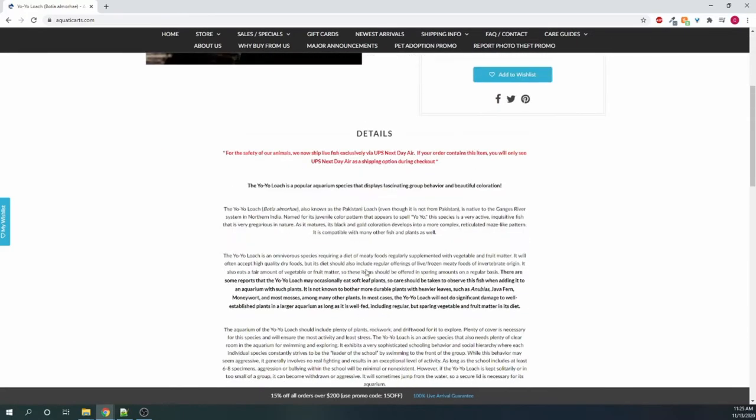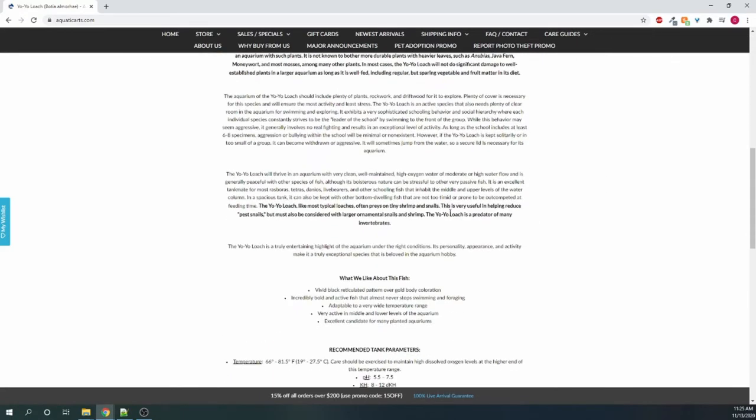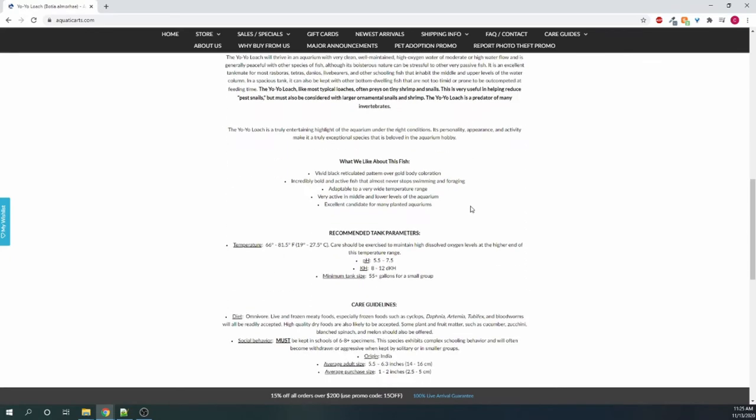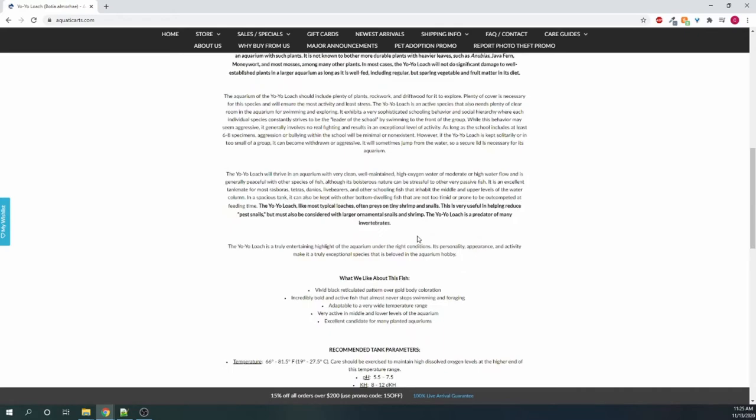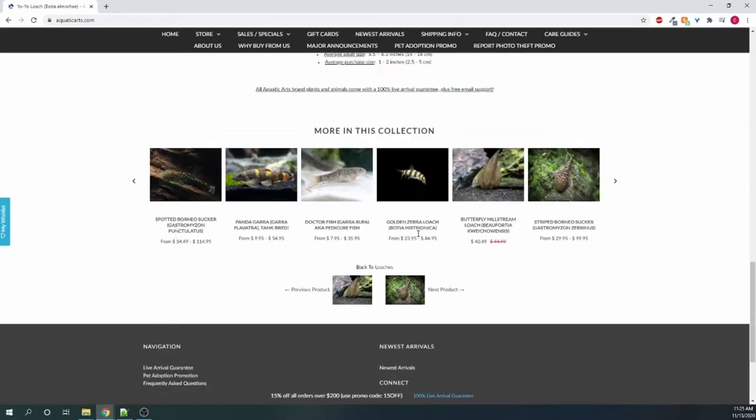Otherwise it gives you a good amount of details for all the species about them, which is cool. And then parameters and care guidelines, and they have this for pretty much every species, which is very nice.